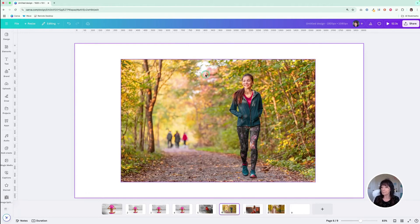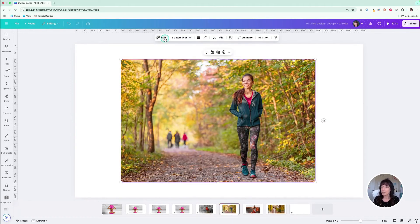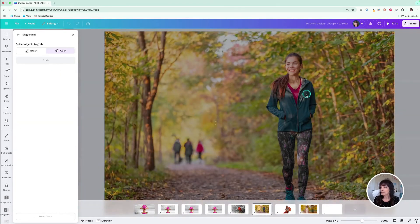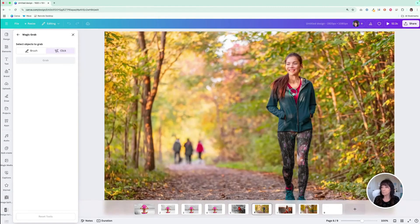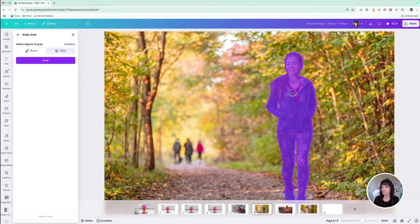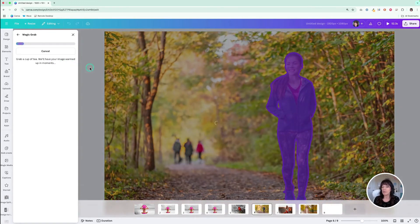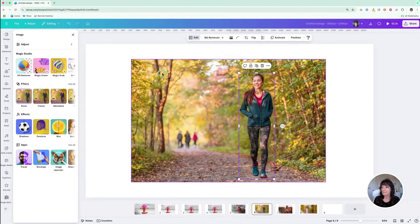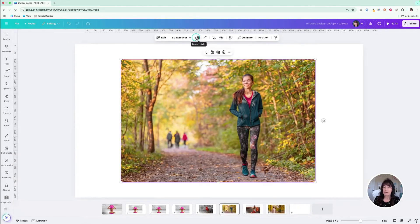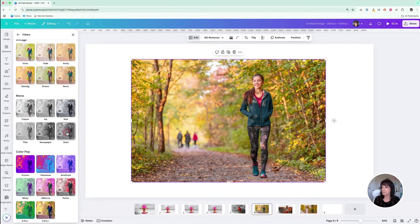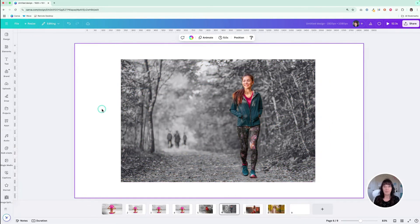Let's do one more. I've got this image here, and I'll use magic grab for this one. Let's click on the subject — it pulls her all in one shot this time, which makes it easy. I'll click grab. Then take the background and make it black and white: click on the background, edit, filters, and choose slate. There you go — black and white background with the subject in color.